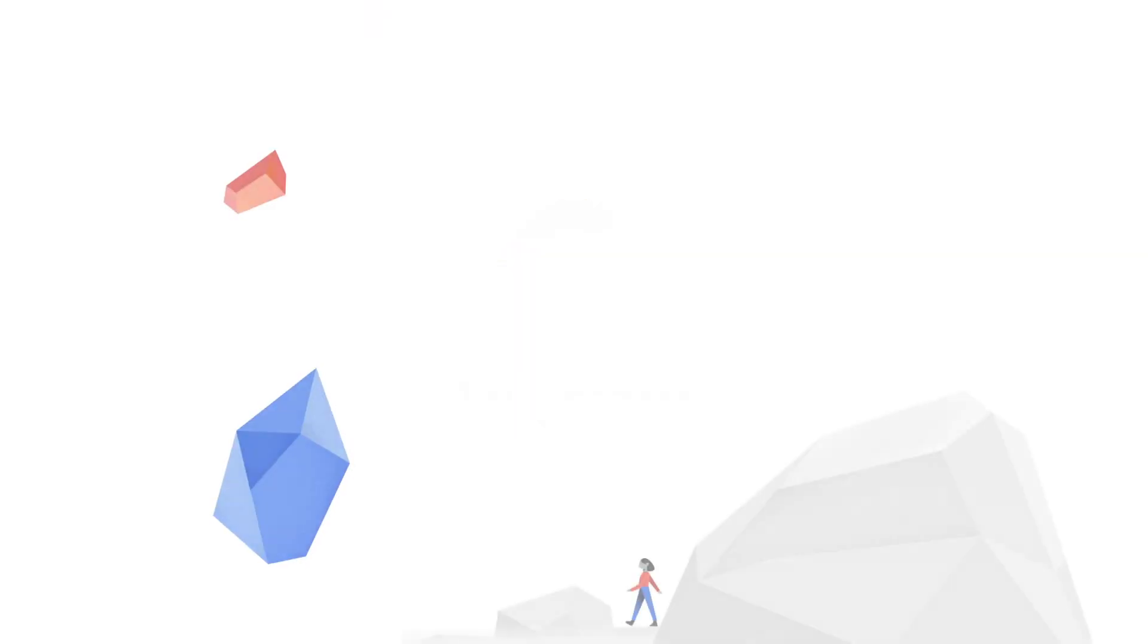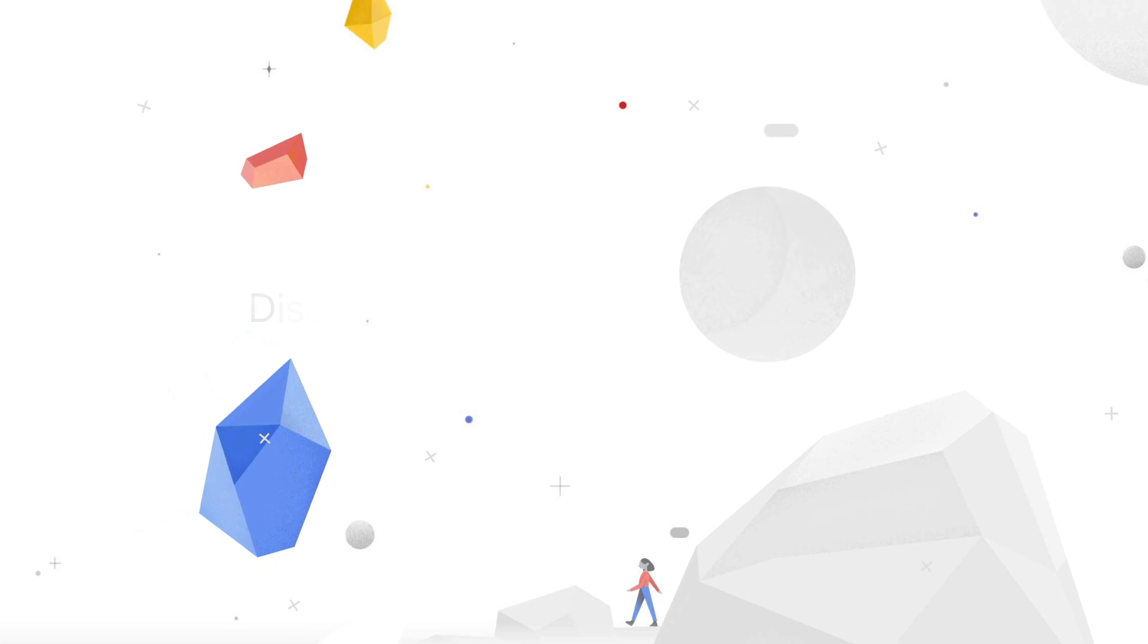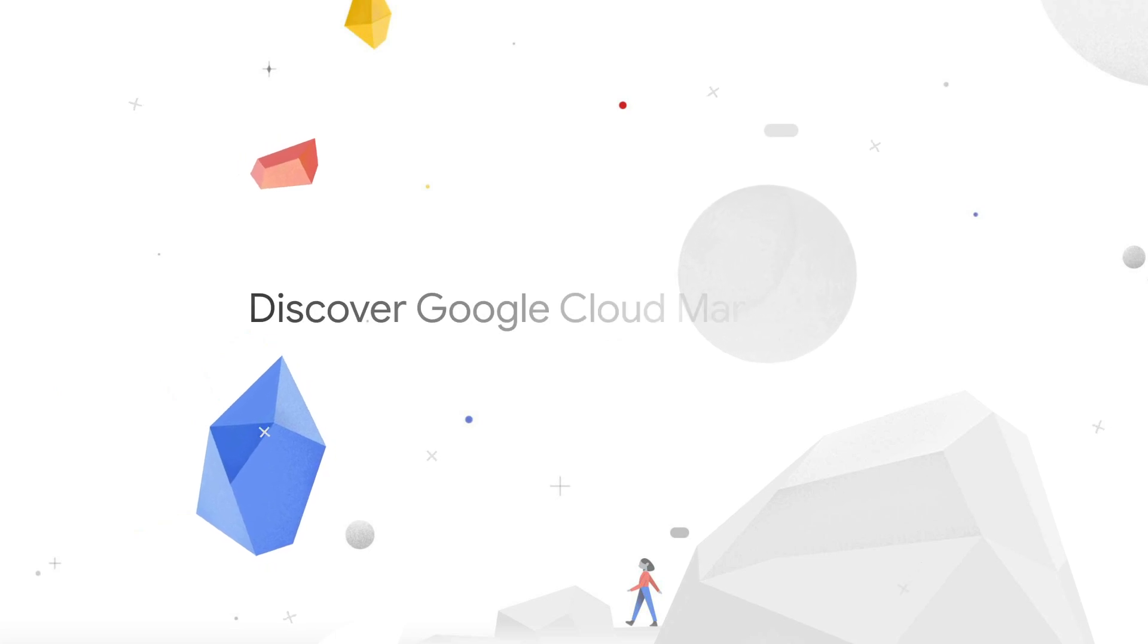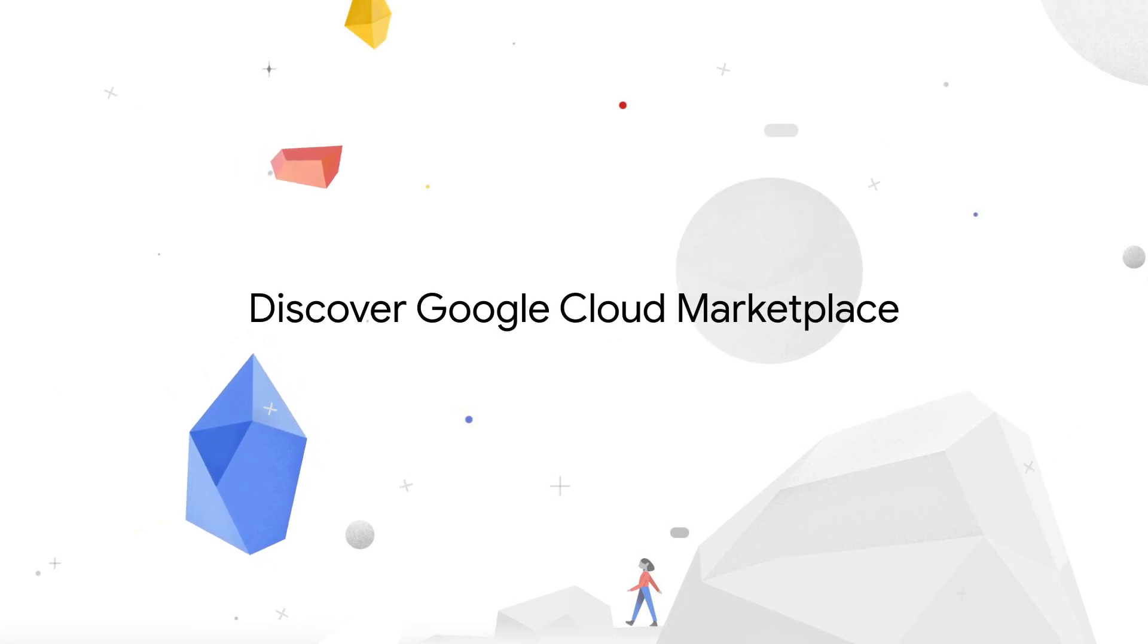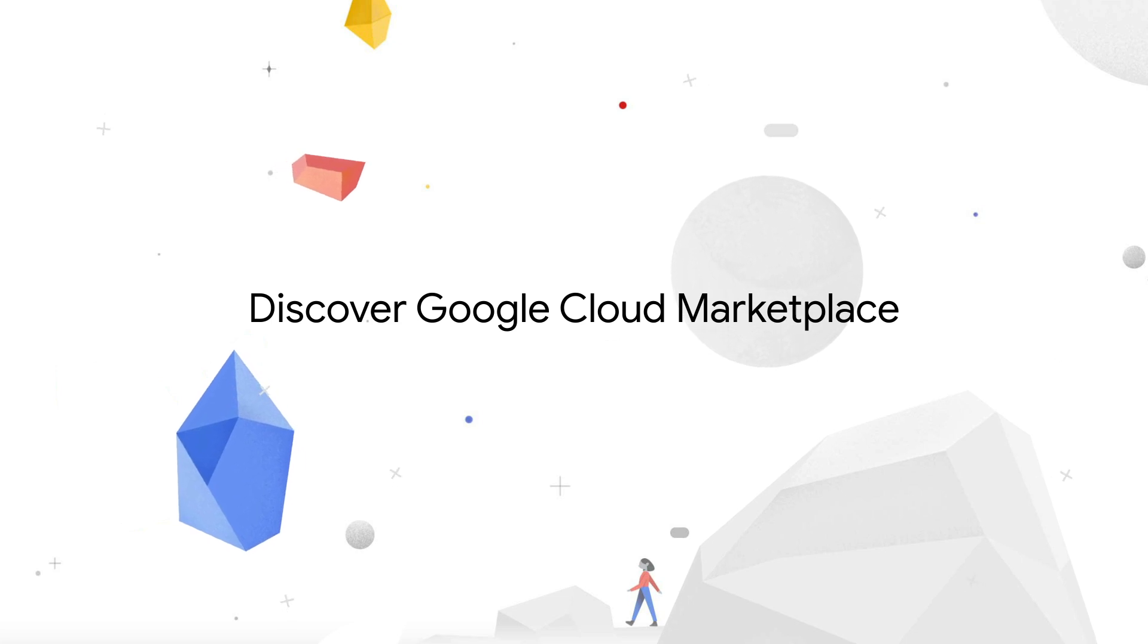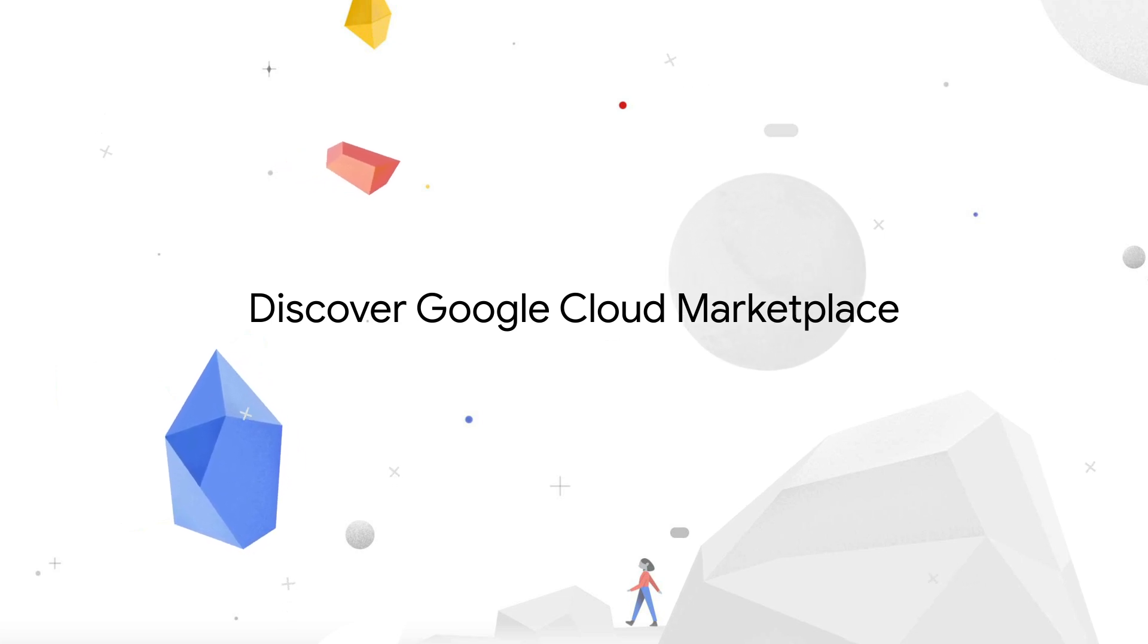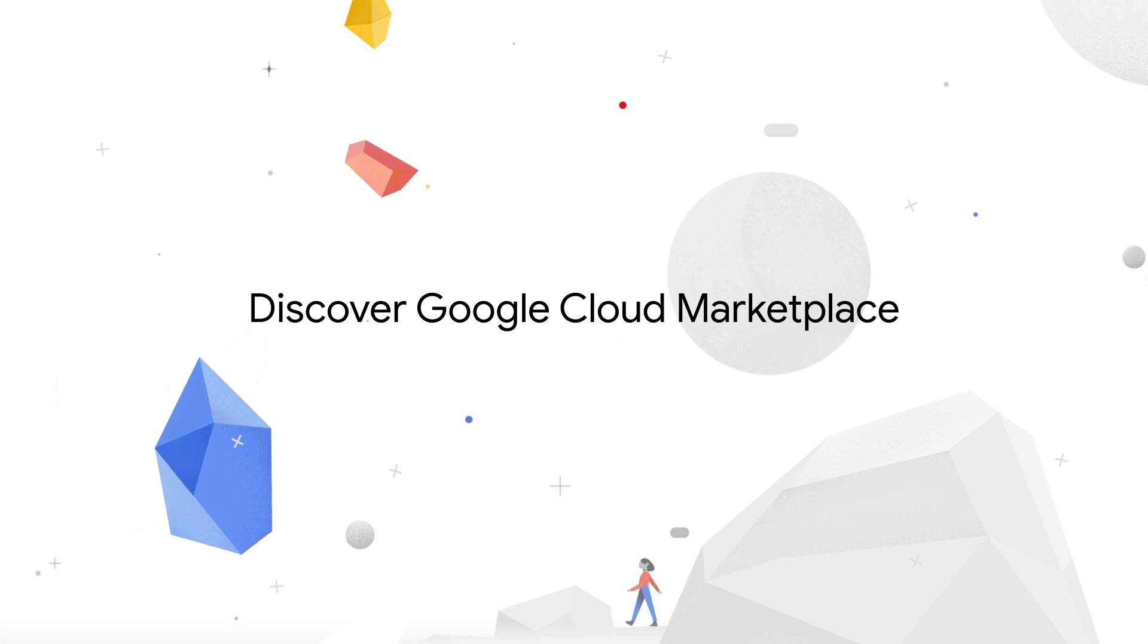Now more than ever, buyers are turning to cloud marketplaces to fulfill their procurement needs. As marketplaces are poised to capture a significant percentage of the $230 billion SaaS and cloud software market in 2021,